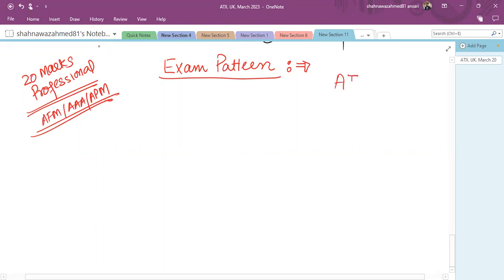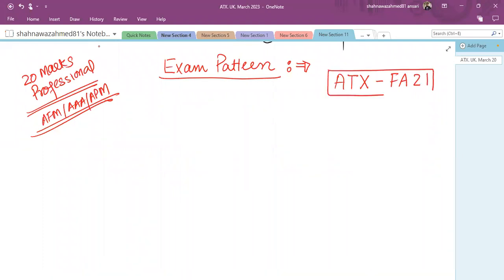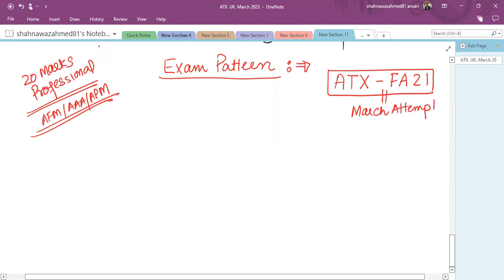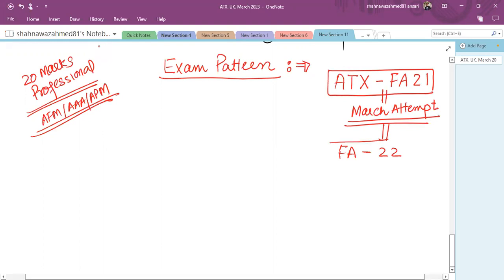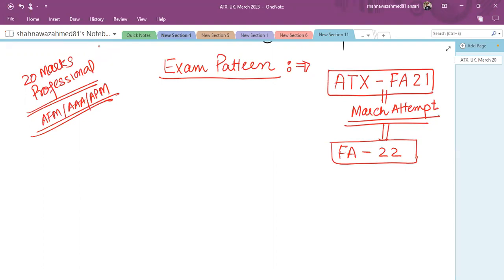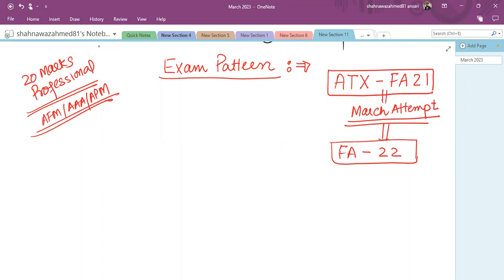We are studying ATX version FA21 — Finance Act 21. This March attempt is the last one under FA21; from June onwards we have FA22. Students worried about changes from FA21 to FA22 should not worry — there are not many changes in the Finance Act. If you cannot attempt in March, you can easily attempt in June by studying the minor changes in rates.